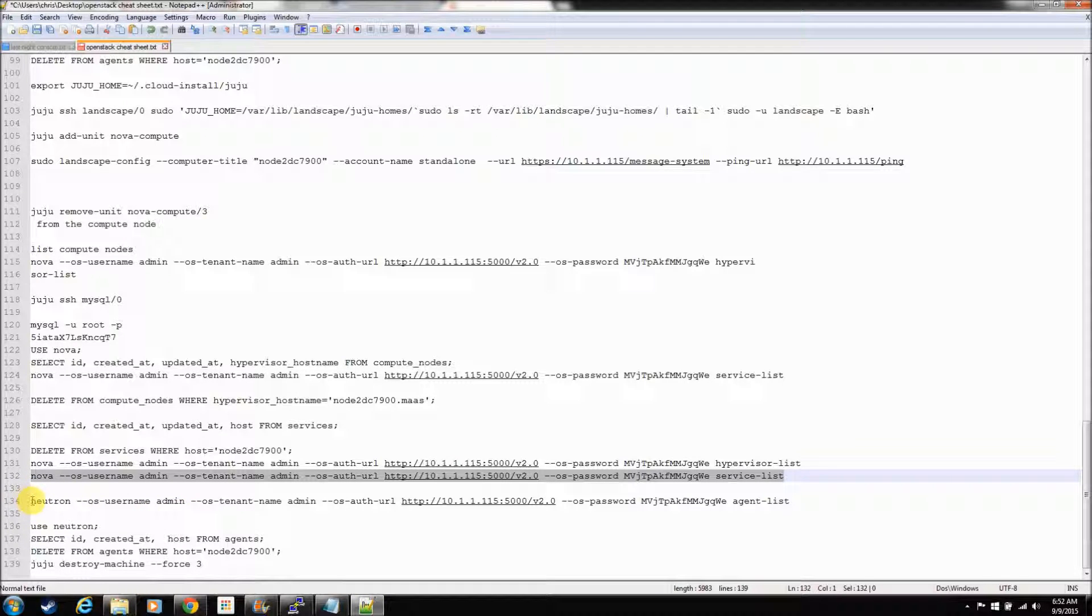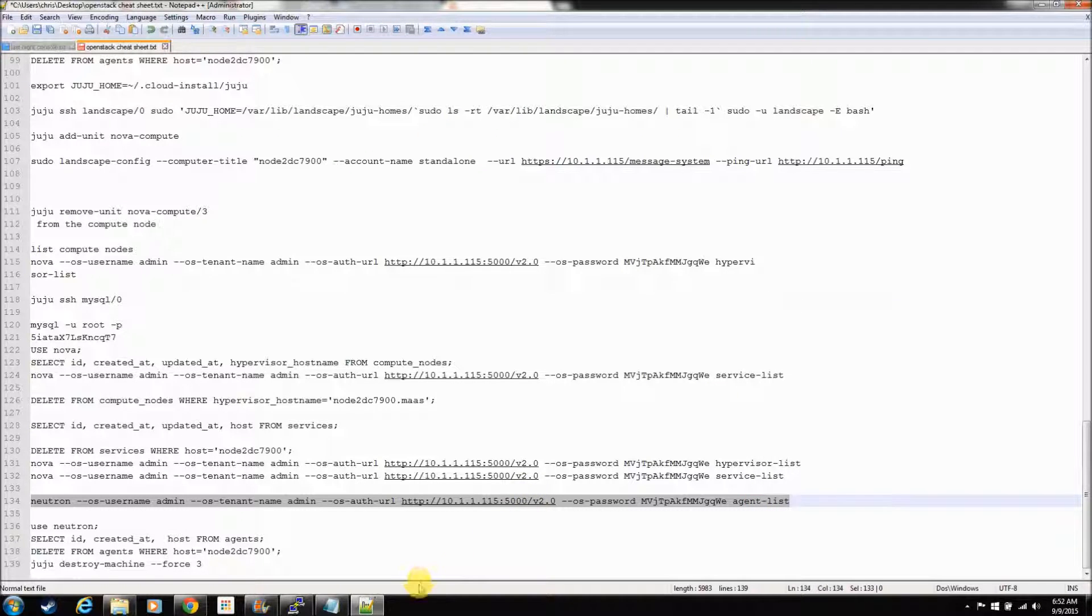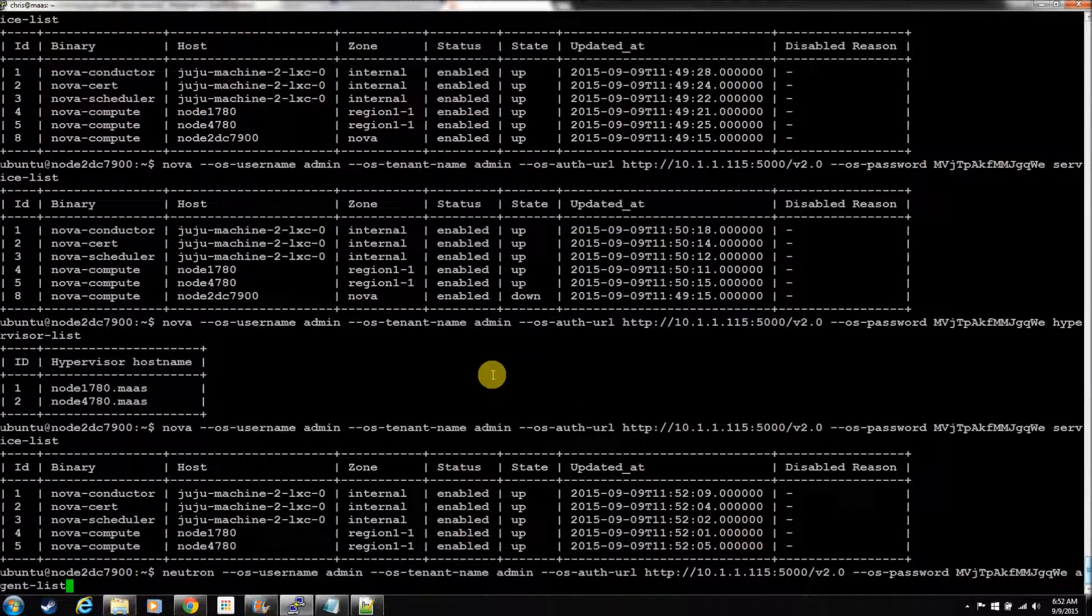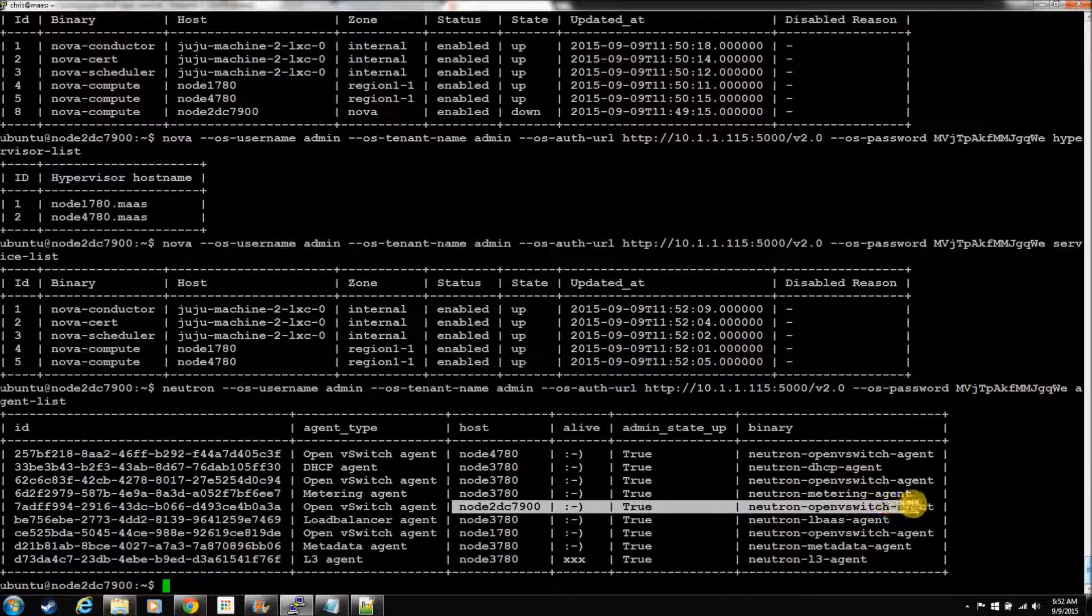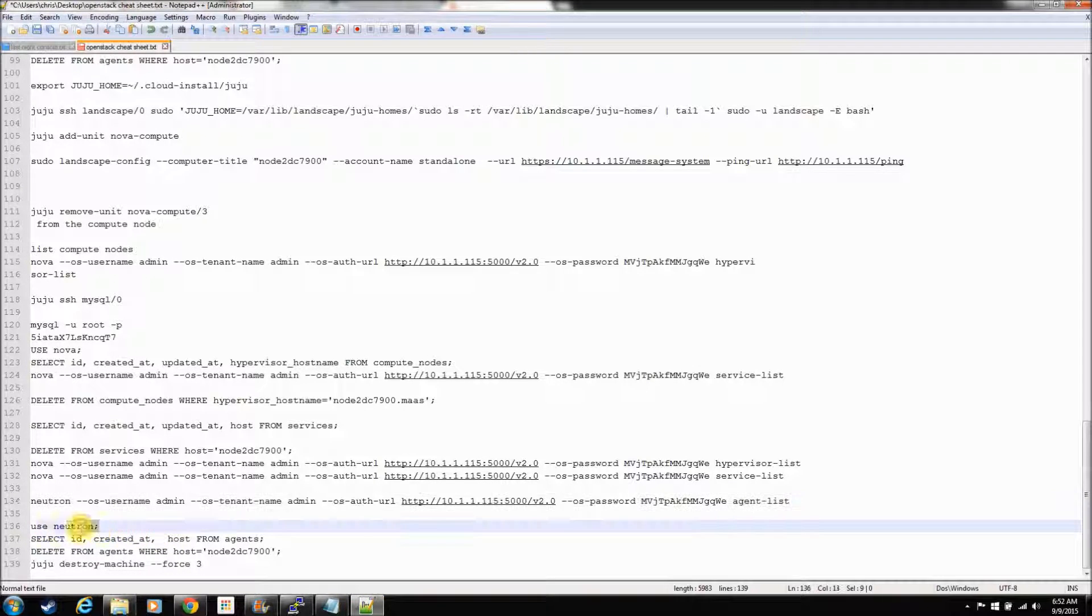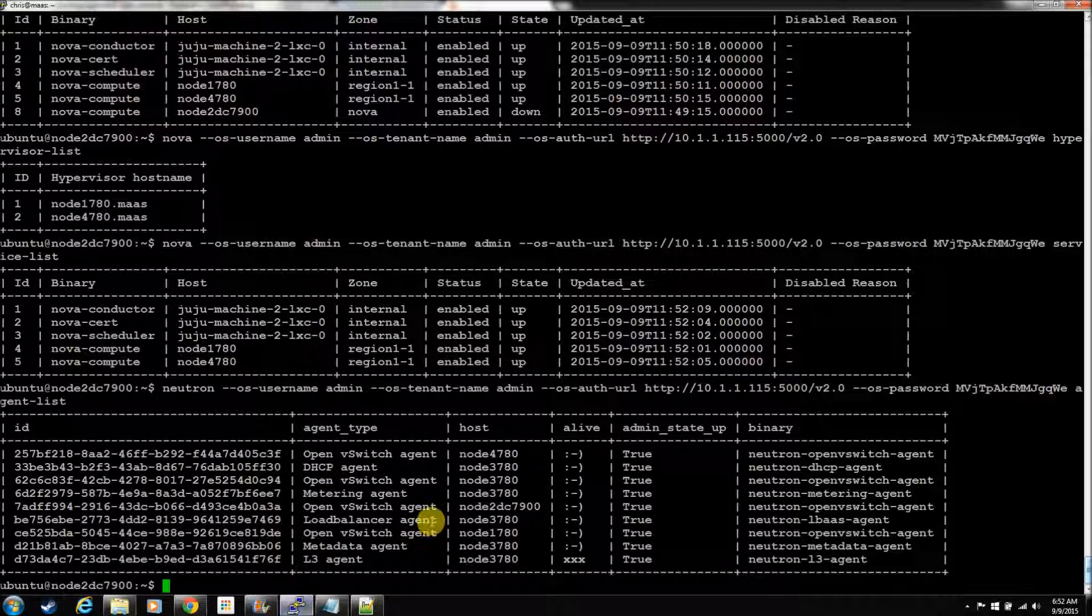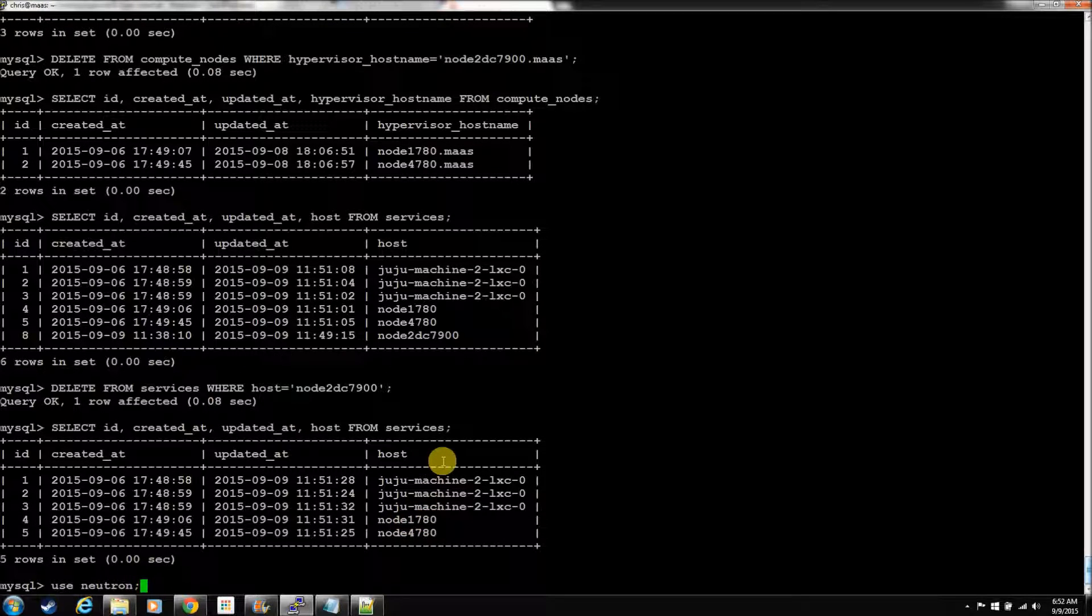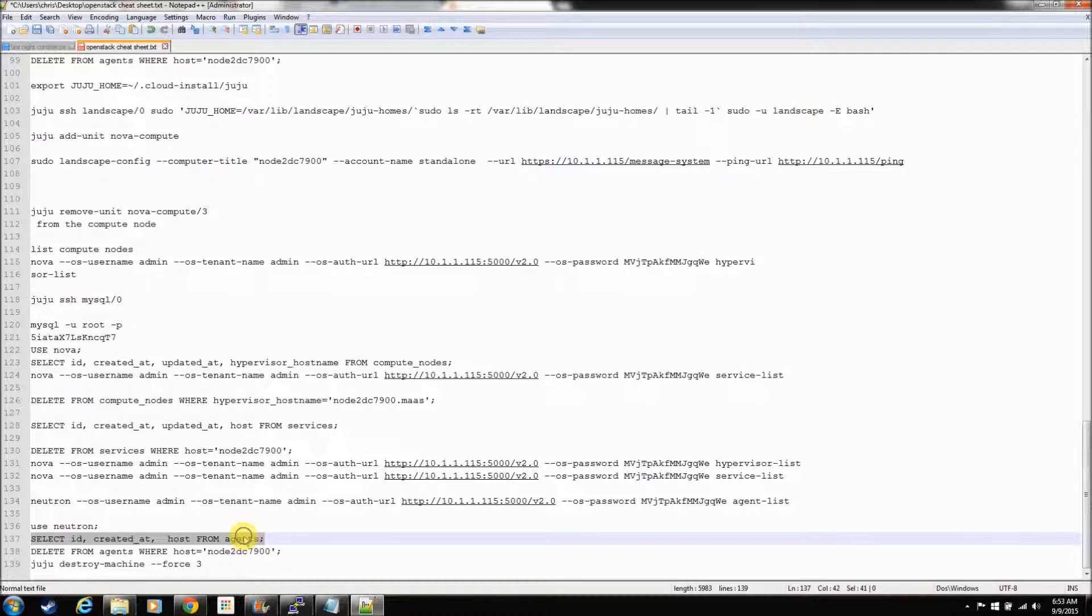Now we need to remove the Neutron piece from the agent list. Of course, this is the OpenVSwitch portion that it installs anytime you do a juju add for a node. It puts the OpenVSwitch, the networking piece on the node so you can use them. And you can see he's here. So that's his agent. So we need to remove that agent. And he's in the Neutron table. So, we'll go to the Neutron database. Neutron database, not Neutron table. So, let's go to the Neutron database.